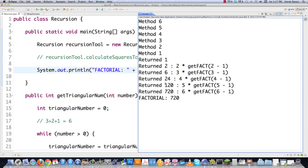You can see exactly how factorials are calculated — just like the triangular numbers. Method 6, 5, 4, 3, 2, 1. Method 1 returns 1. Then 2 times 1 equals 2, 3 times 2 equals 6, 4 times 6 equals 24, and so on. Those are two examples of how to use recursion to make calculations.